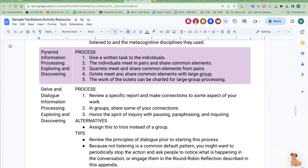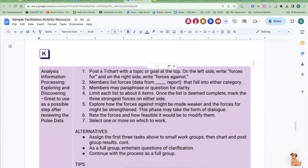The next one is Delvin Dialogue Information Processing — you can give these activities fun names if you like. You review a specific report and make connections to some aspect of your work, asking participants to take it back to themselves. The Force Field variation uses a T-chart: after deciding on actions, you identify what forces might be for that action or decision and what forces might be against. This can happen after you've identified what to focus on, allowing for that whole-group conversation.